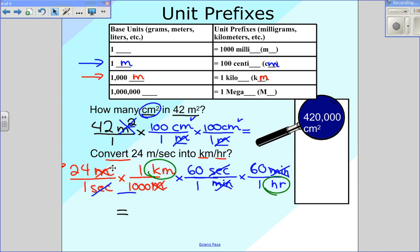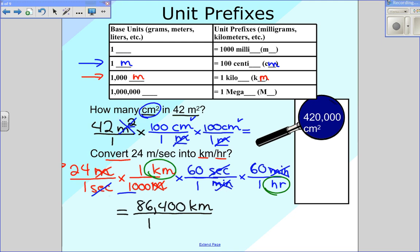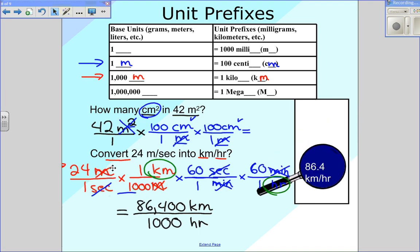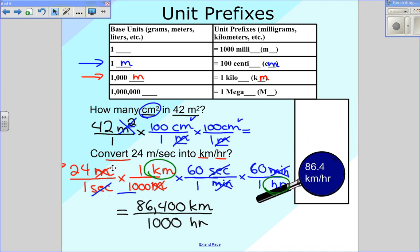So what I'm going to do next is simply multiply across the top and then multiply across the bottom. You're going to take 24 times 60 times 60 again, and that gets you 86,400 kilometers in the top. In the bottom, we just have 1,000 times 1 times 1 times 1, so this ends up being 1,000 hours in the bottom. When you divide this out, we should get the correct answer of 86.4 kilometers per hour, which is correct.